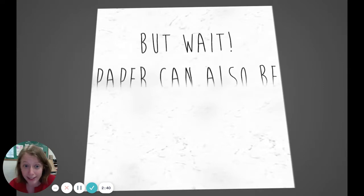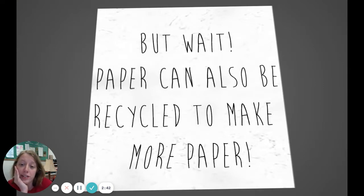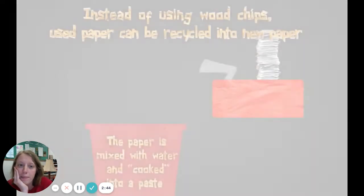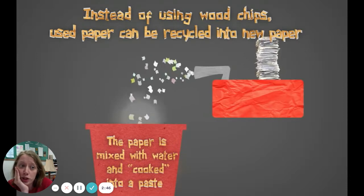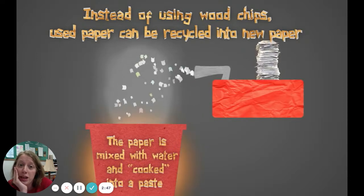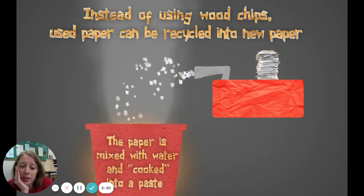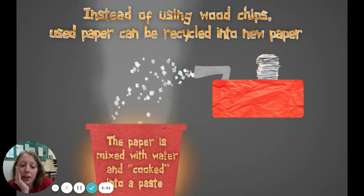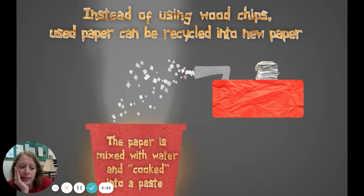But wait! Paper can also be recycled to make more paper. Instead of using wood chips, used paper can be recycled into new paper. The paper is mixed with water and cooked into a paste.